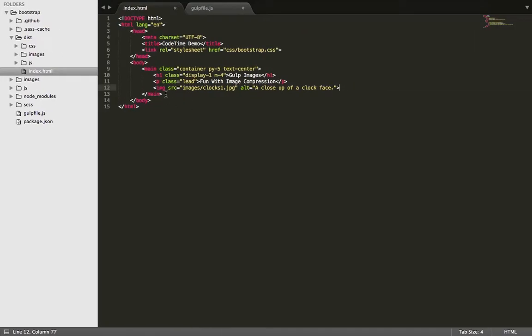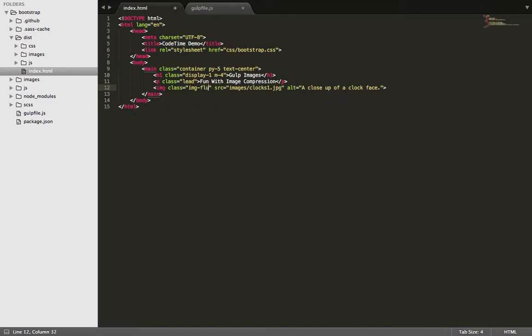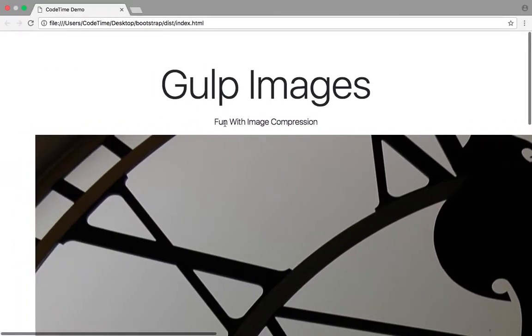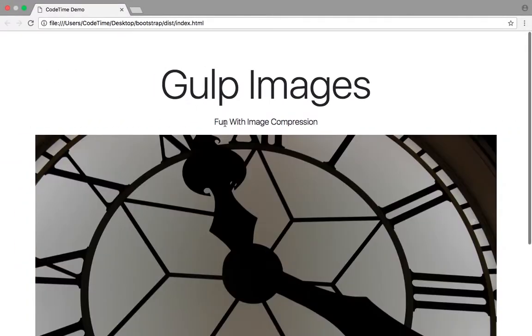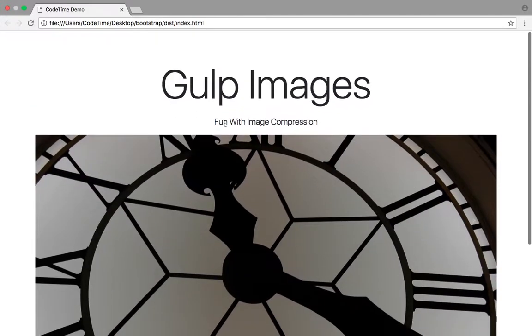But it doesn't quite fit. So let's go back in here and write class equals img fluid. This is a standard bootstrap class. And what it does is it forces it to fit in the screen. So I'll save it, jump back in here, refresh, and there we go.